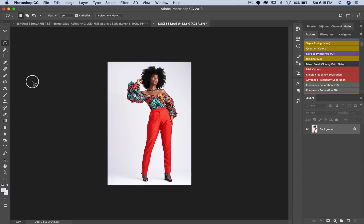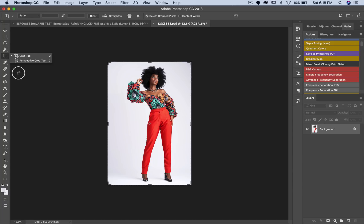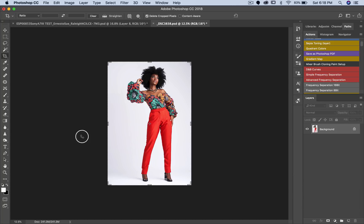The next thing I'm going to do is pick my crop tool right here. I just want to make sure that my foreground color and my background color actually match, so it's just white and black.